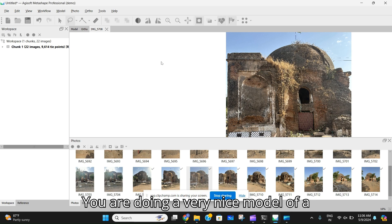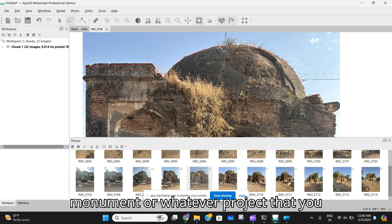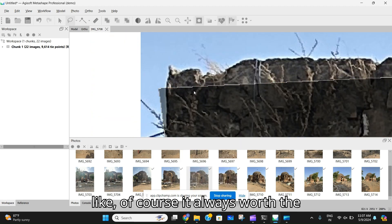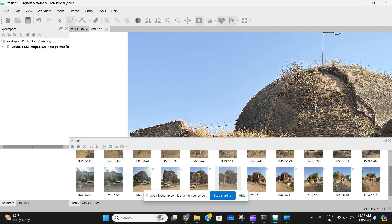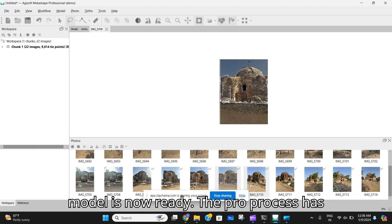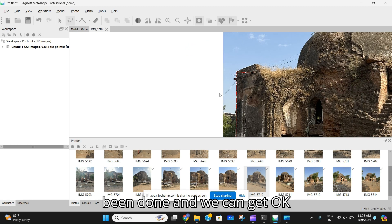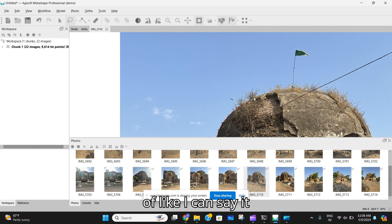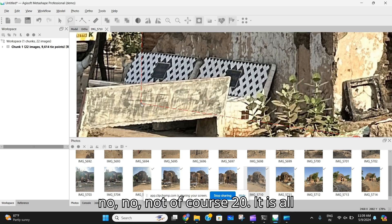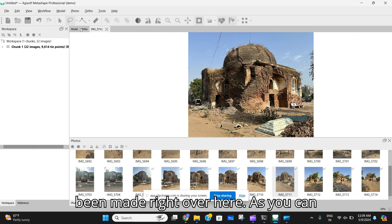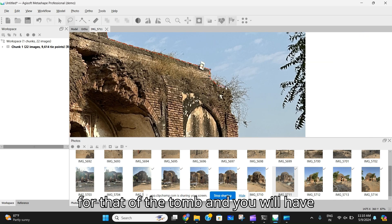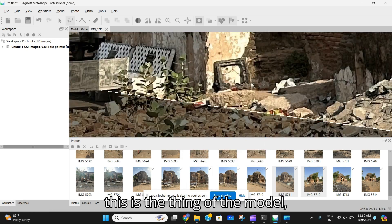The process is worth the wait — you are making a very nice model of a monument or whatever project you've been given. Now as you can see the model is ready. About 80% of the model has been made. The tomb has not come through properly, so you will need to import more photos of the tomb and tell the software that this is part of the model.